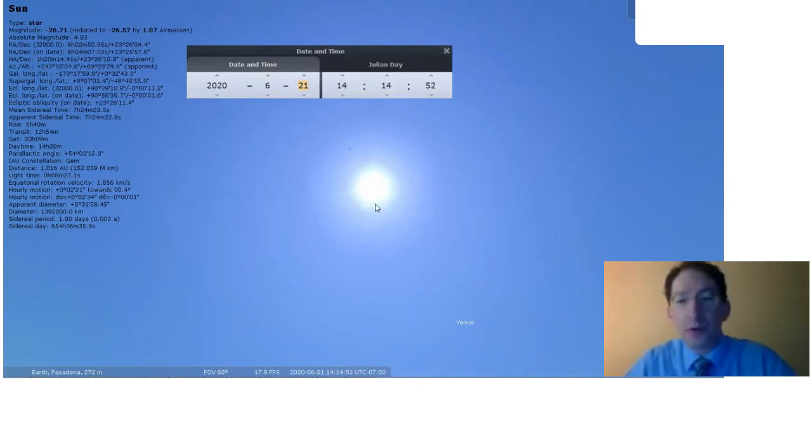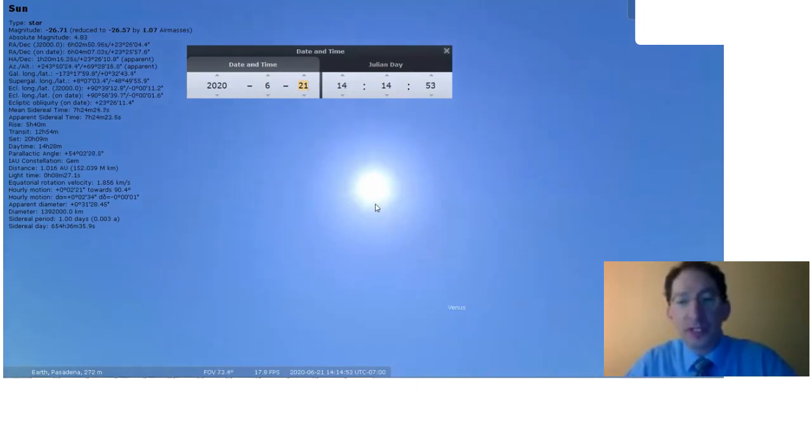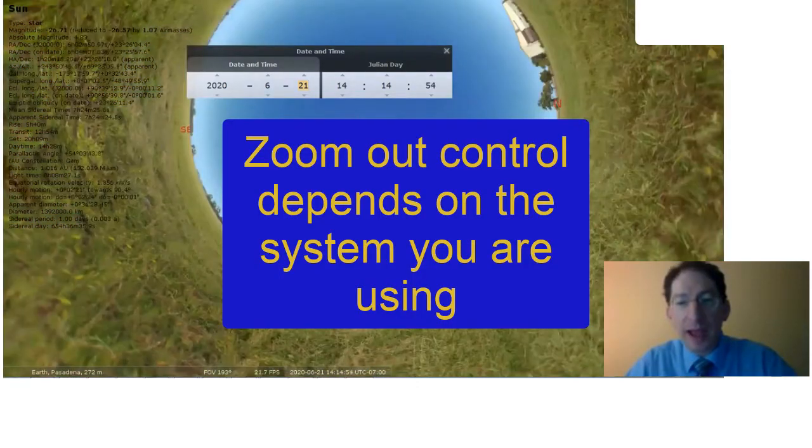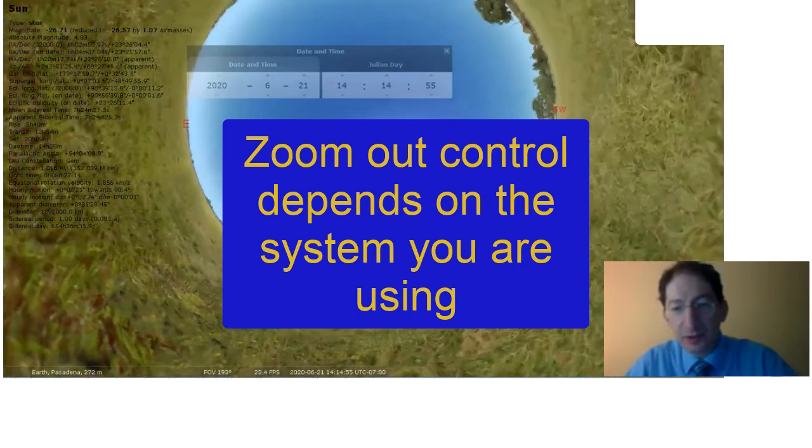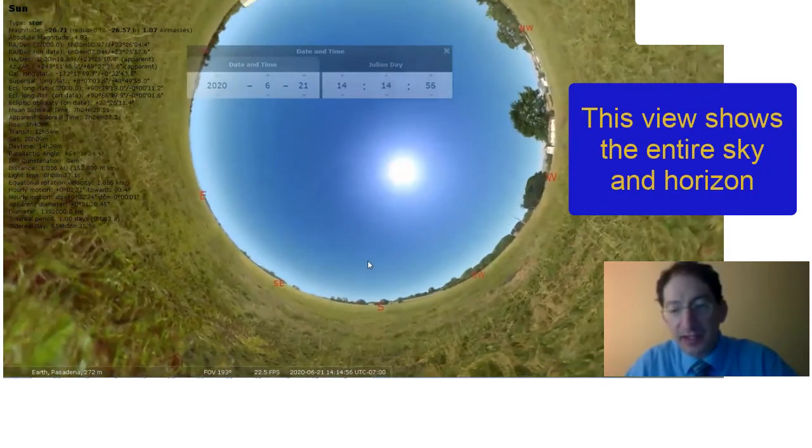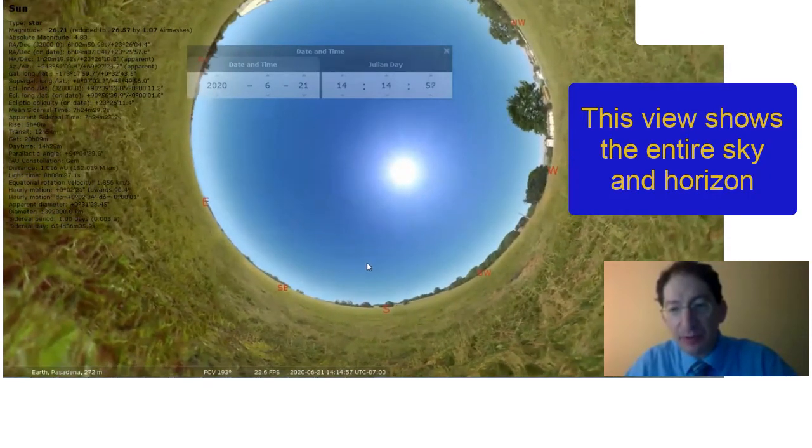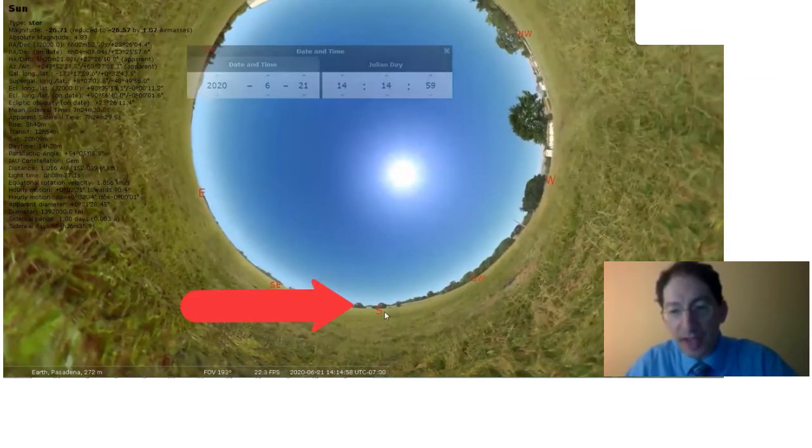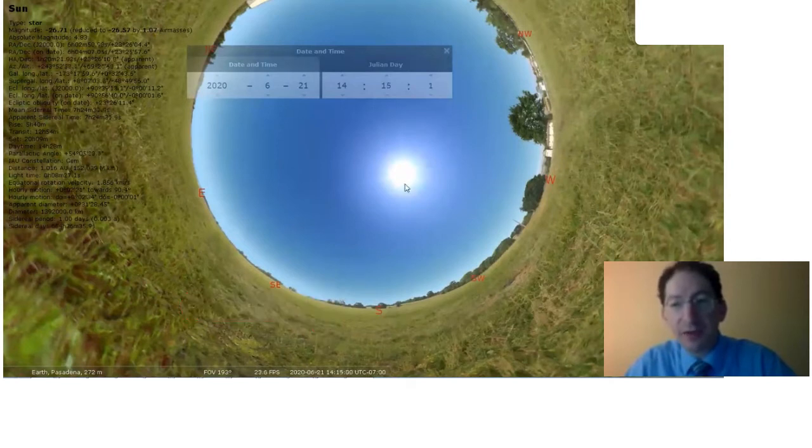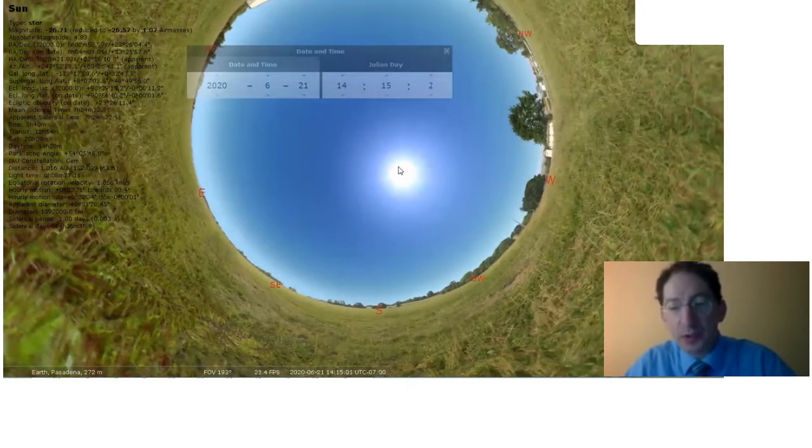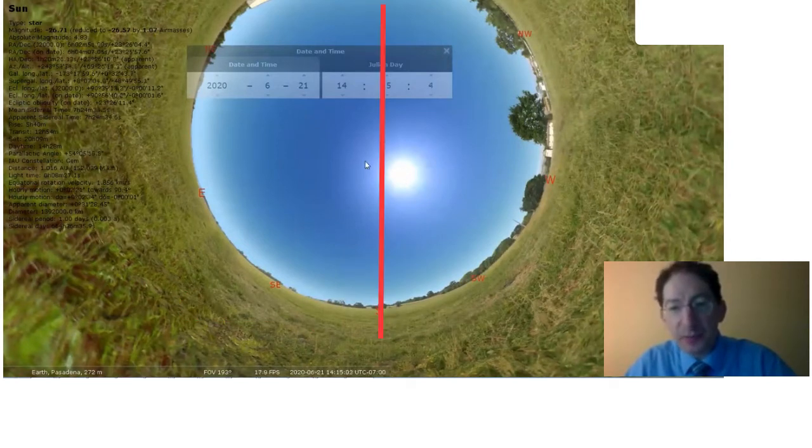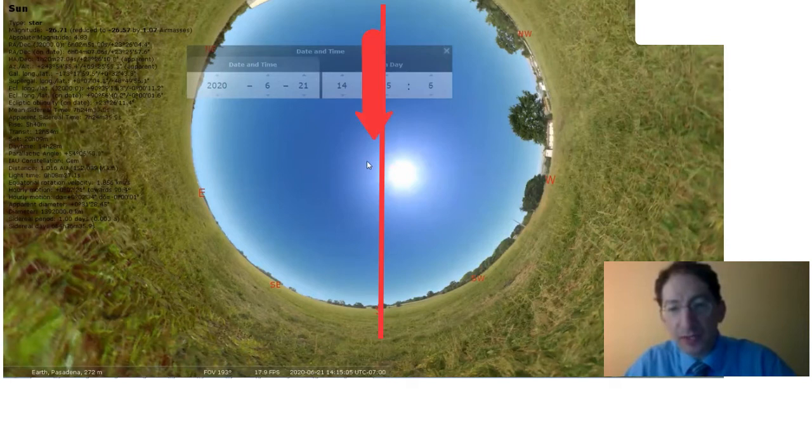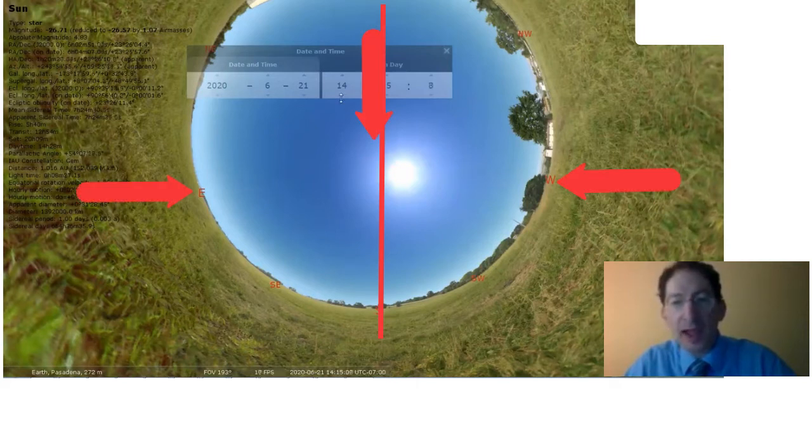So what we're going to do is we're going to scroll out so we can see the whole sky, and I like to put south on the bottom. We have S here to denote south. And you can see we're not at midday. At midday, the sun would be right over here, halfway between east and west.